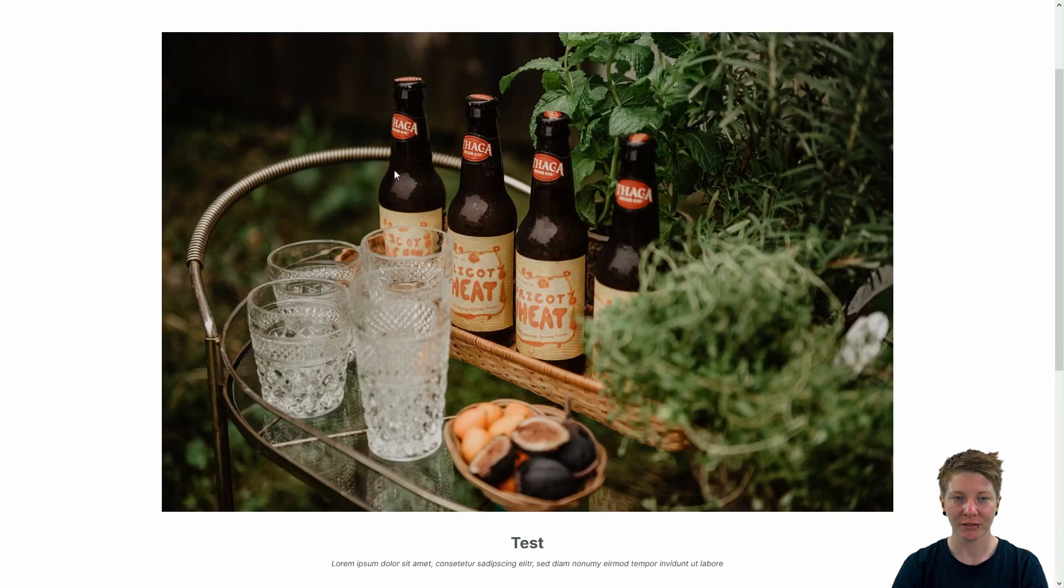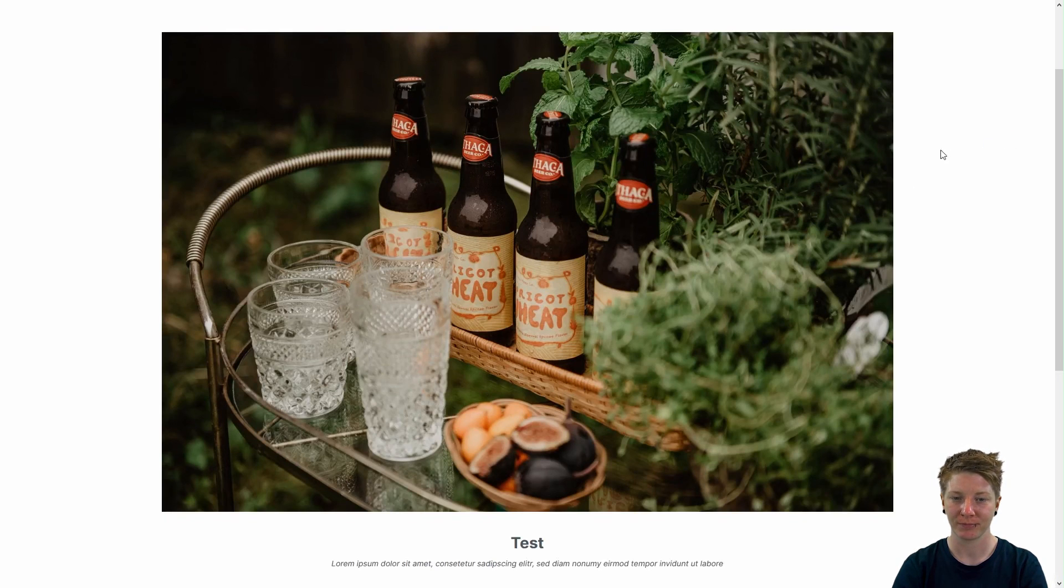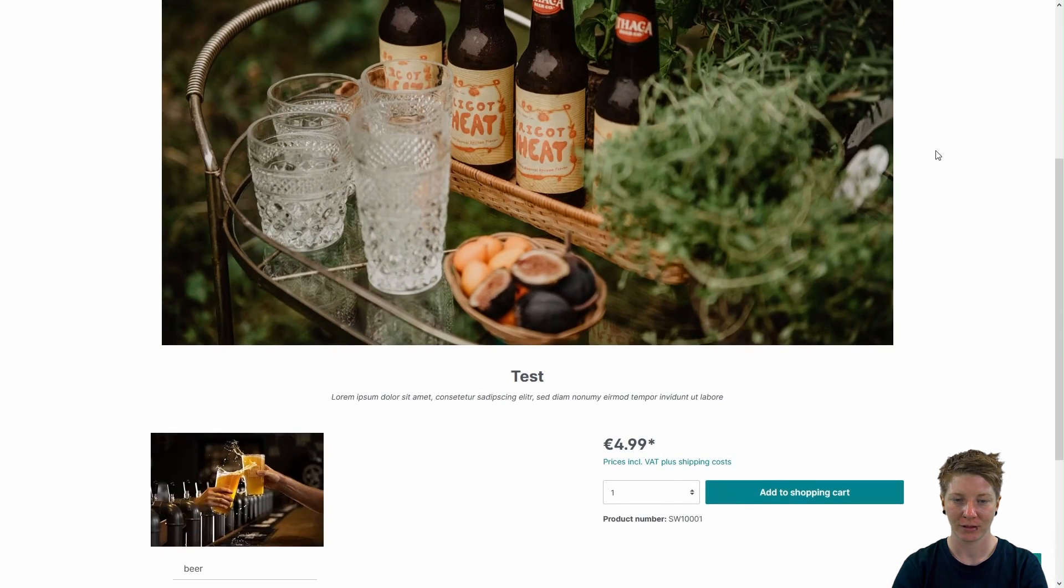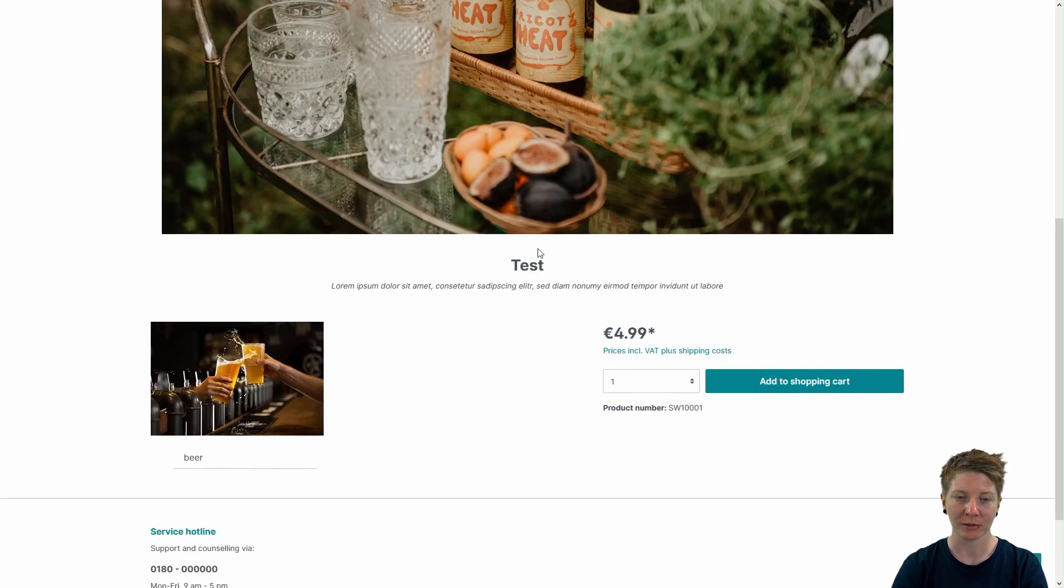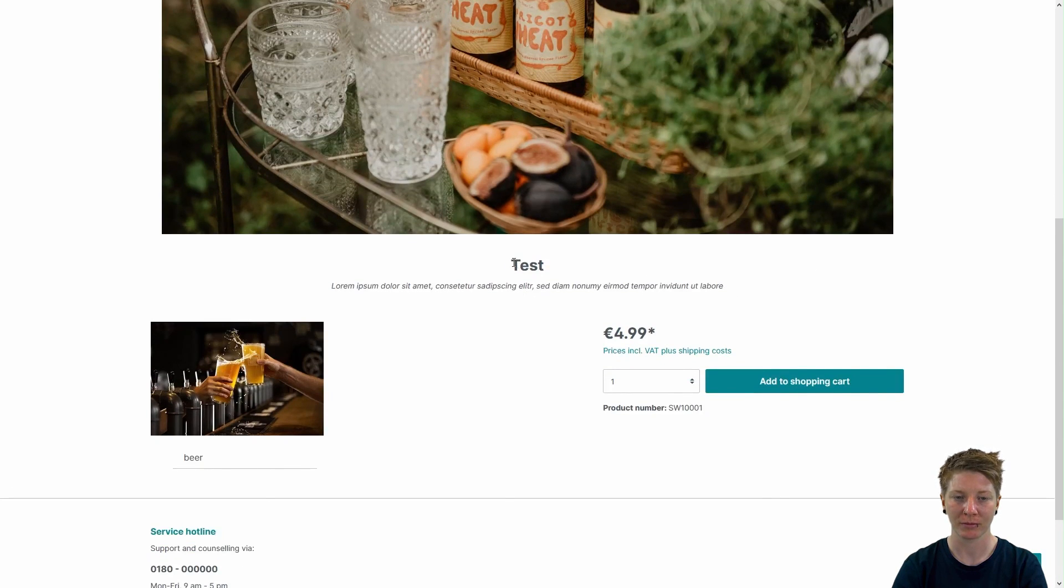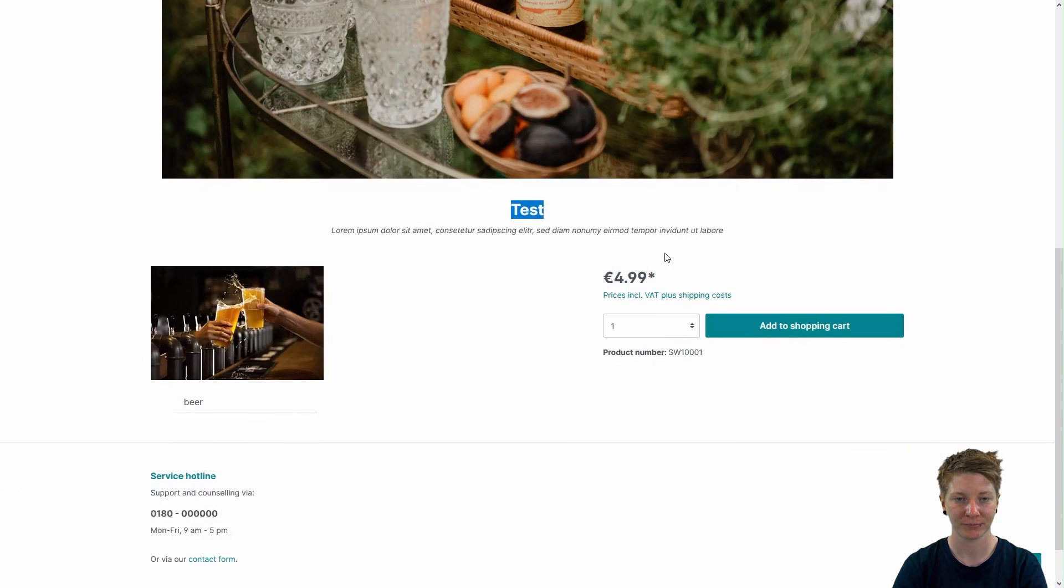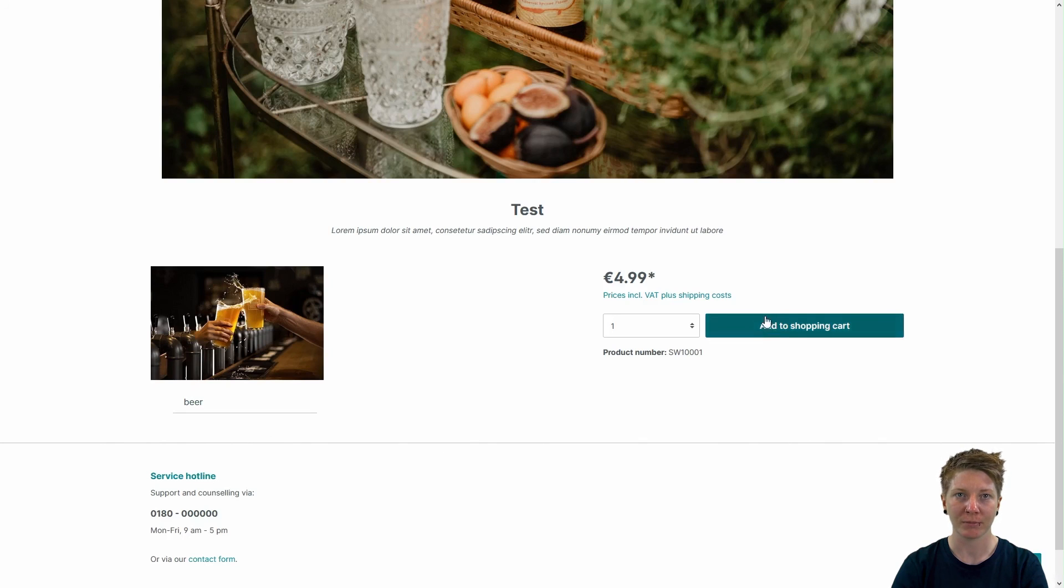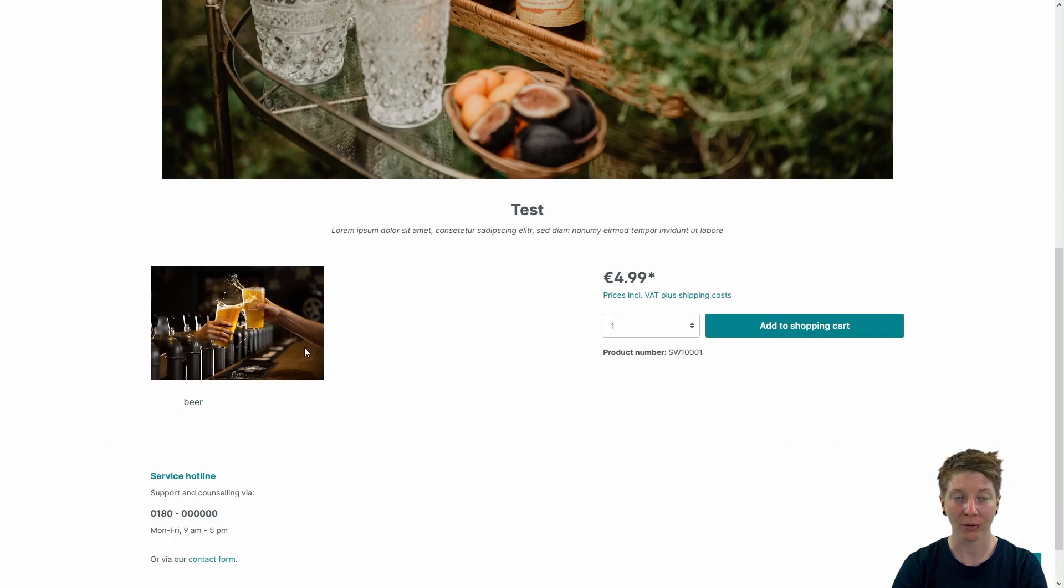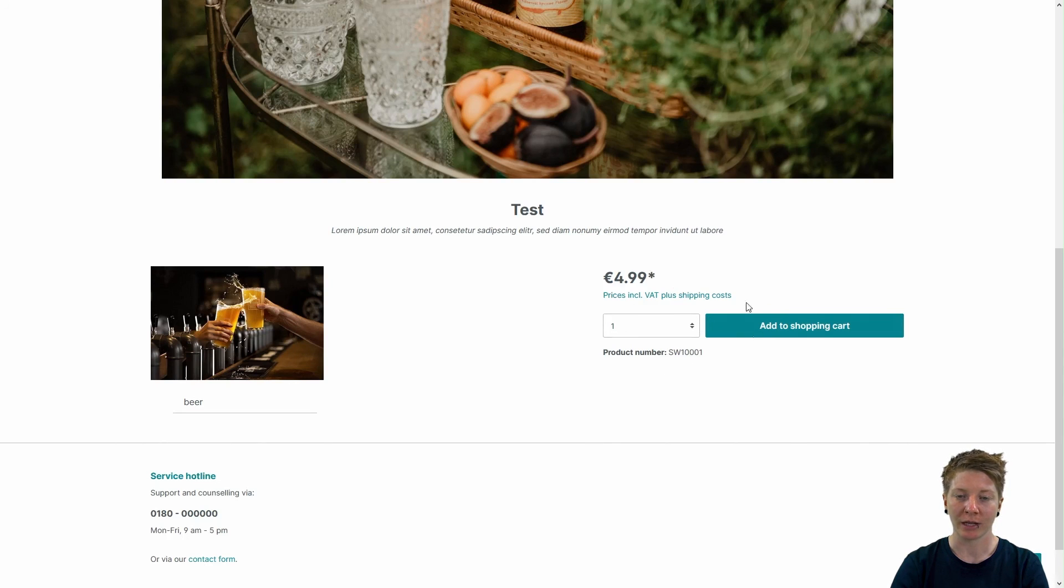Here you can see our image element. Below that, we have our text element with the created text test. Last but not least, we've got the product buy box with the product image or images and our buying options.